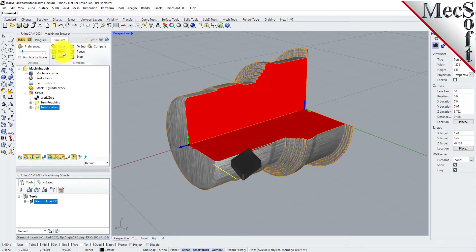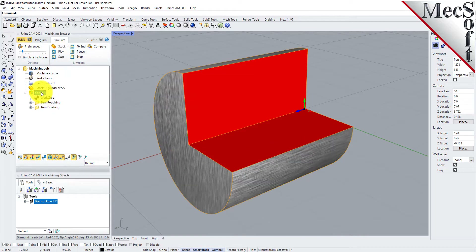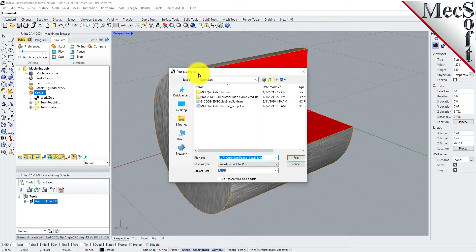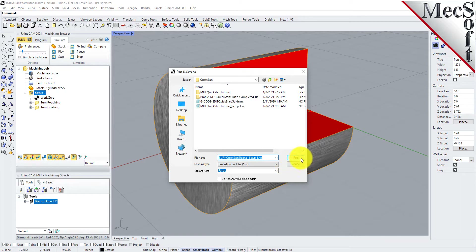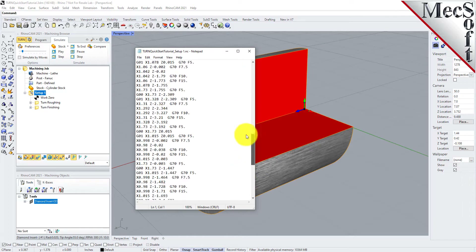With the completed toolpaths, we're ready to post-process to an output text file containing G-codes that can then be sent to the machine tool to actually machine the part. Select Setup 1 from the Machining Browser, right-click, and select Post. This will post-process all operations created under the Setup. Use the Post and Save As dialog to specify an output file name and location for the post-process G-code file. By default, the part file name and the Setup name are appended for the G-code file name, and the posted G-code file will be saved to the folder where the part file is located. Now pick Post, and the G-code file is displayed in Notepad, where it can be viewed or edited manually. Now close Notepad.